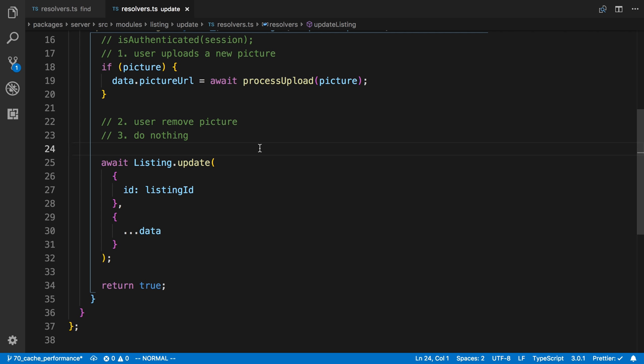But because we're using PostgreSQL for our database, there is a command called returning that can actually return back all the data that we just updated.